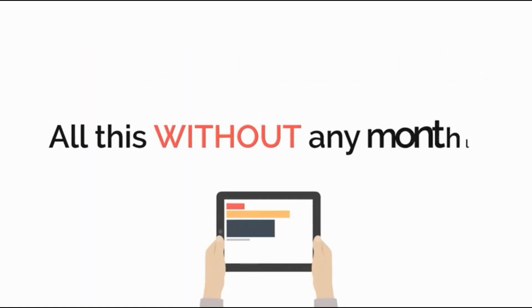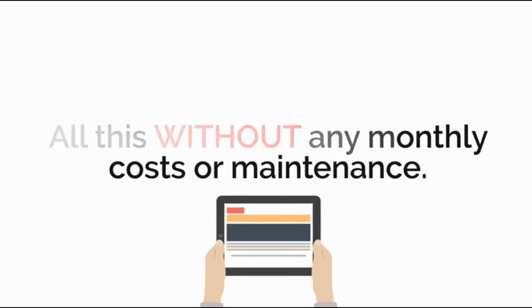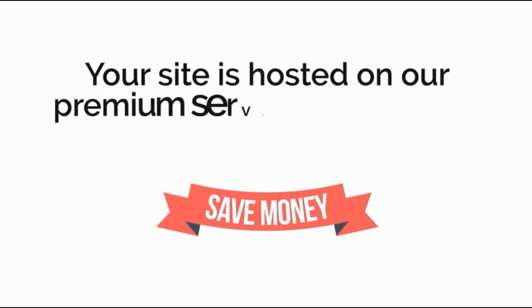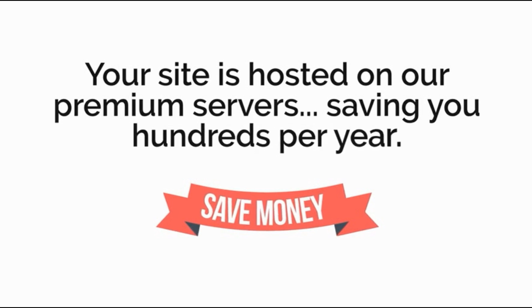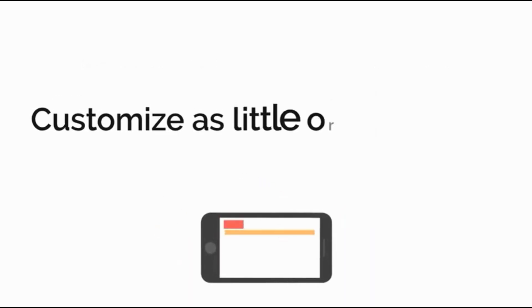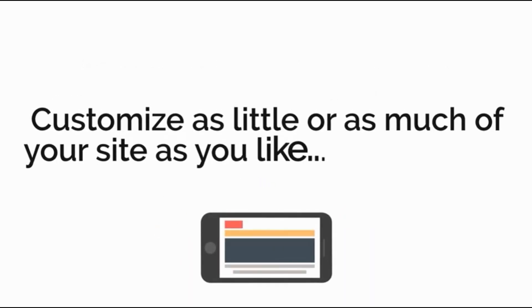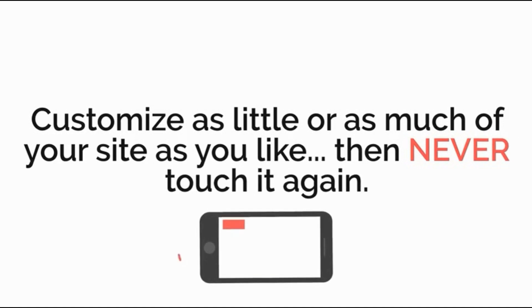All this without any monthly costs or maintenance. Your site is hosted on our premium servers saving you hundreds per year. Customize as little or as much of your site as you like then never touch it again.